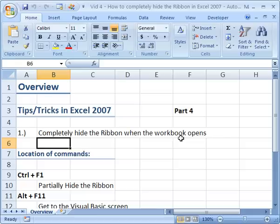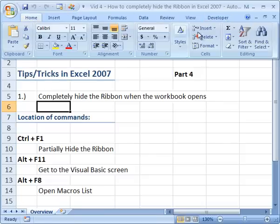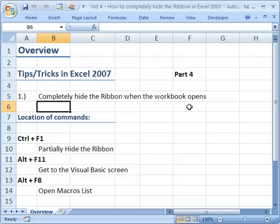Now just real quick to show you how to quickly hide the ribbon menu system, it's Control F1. So when you do that, you tuck it away right up here, and you can click the buttons to get the ribbon back. So you can go to any of the tabs, and as soon as you click a cell, it disappears. But that only partially hides the ribbon menu.